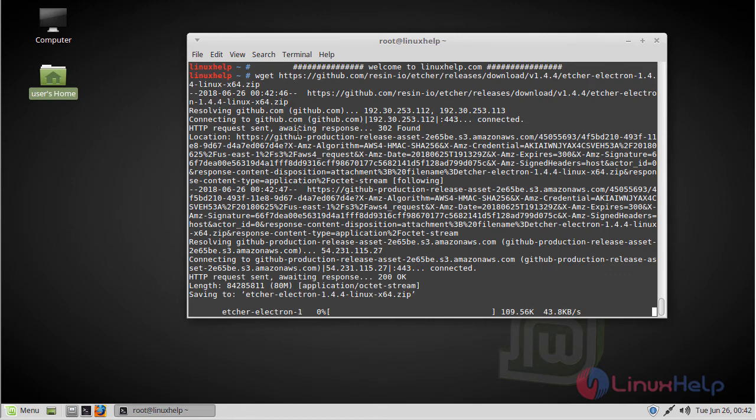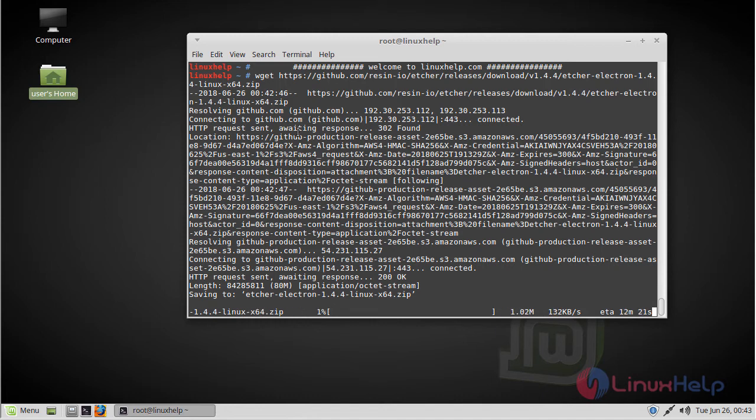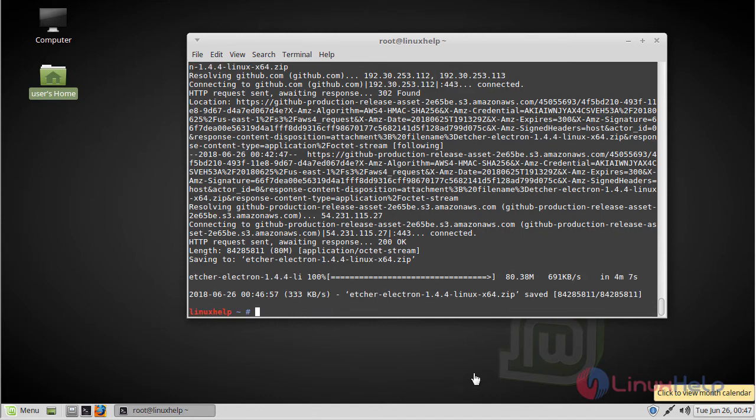The download is going on. The download is complete. Then we have to list the directory.